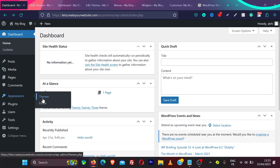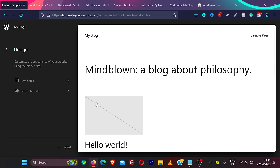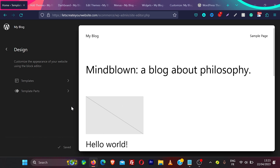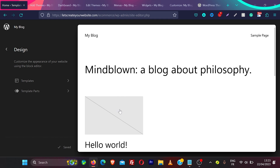In block themes you do not have options like customize, theme editor, menus, or widgets. There's just one place: the editor. When you click on editor you can customize all templates for your website pages without any knowledge of coding — everything is drag and drop using the block editor, also called the Gutenberg editor. In a block-based theme every section of your website is a block.